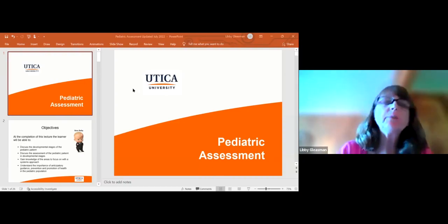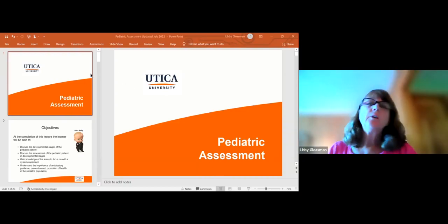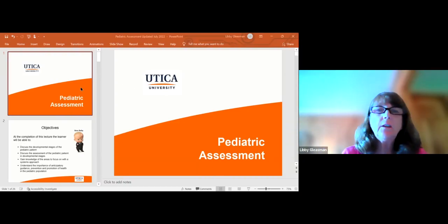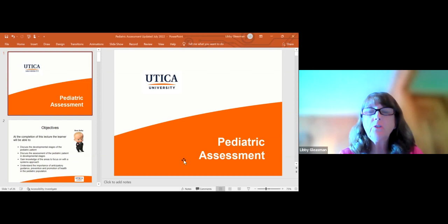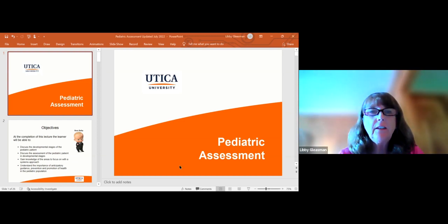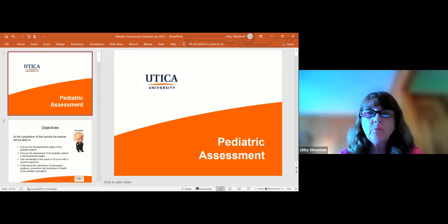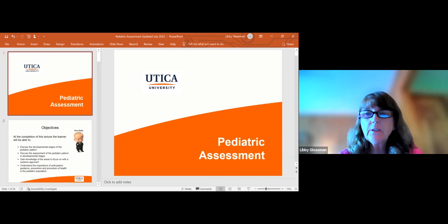Hi, this is Libby Gleesman, Professor of Nursing at the Utica University, and the Pediatric Assessment is a video that I'd like you to view before you come to the immersion weekend. Let's get started.